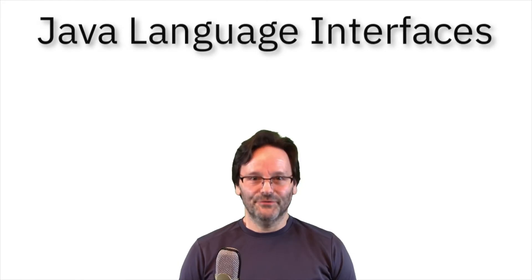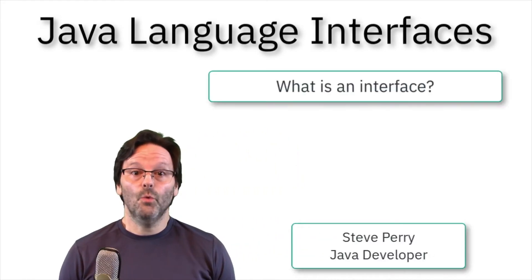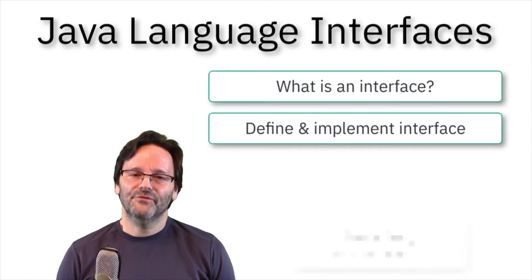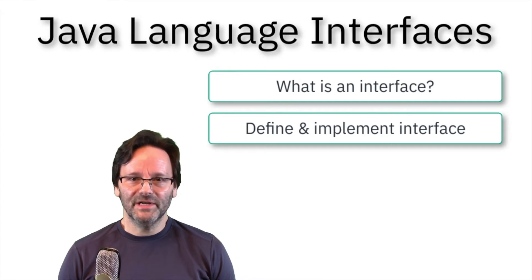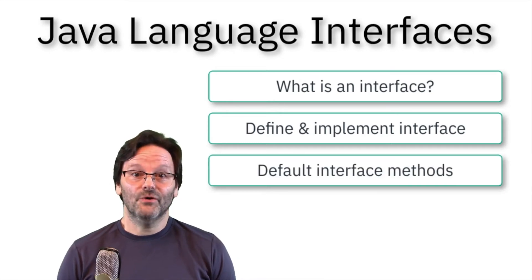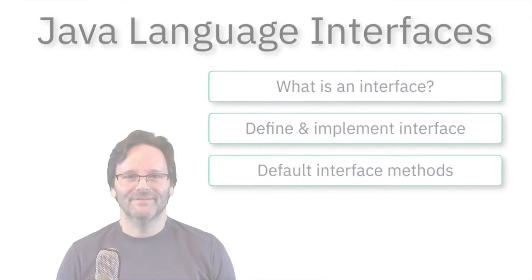Let's talk about interfaces. In this video, I'll show you what an interface is, how to define and implement an interface, and how to use default interface methods. Let's get started.